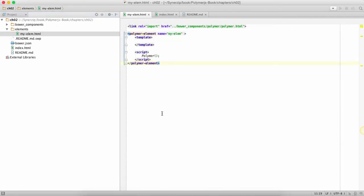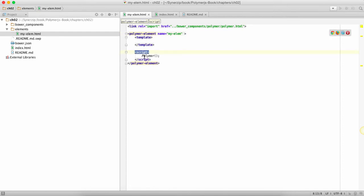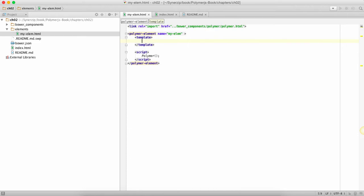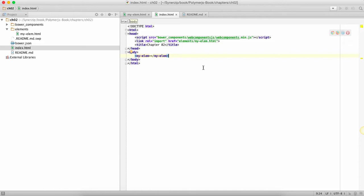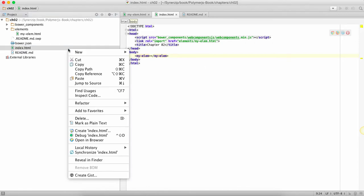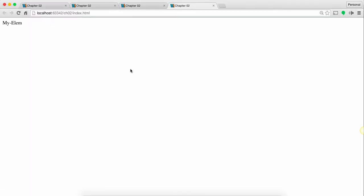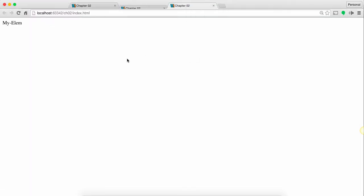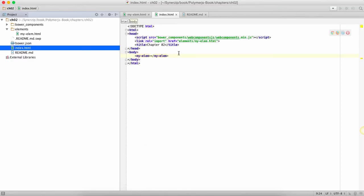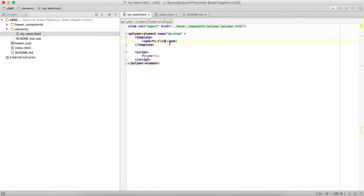We have actually created a web component like in chapter one. The only difference is the no script element is removed because we are using a script element. In the script element we're just saying polymer. In my template I'm going to say inside a span my element so we know that a web component is behaving properly and it's rendering. If I go ahead and show the web component in a page, it's going to show like my element.